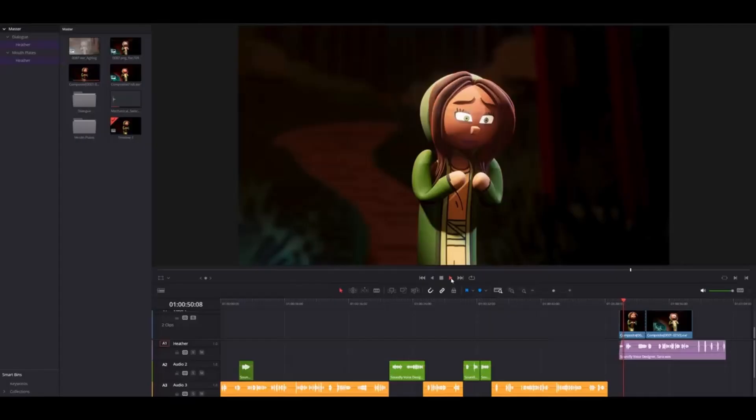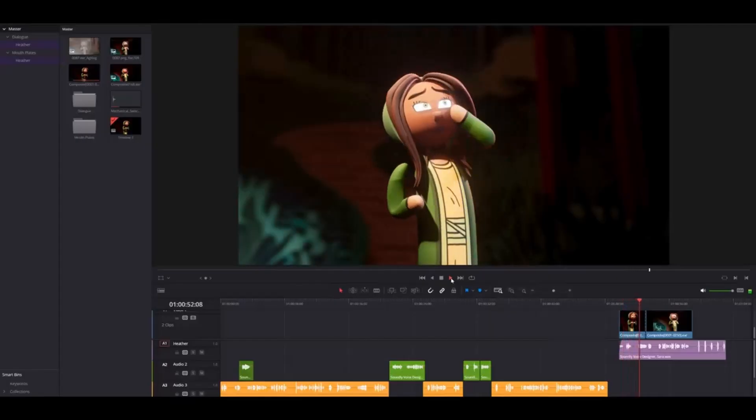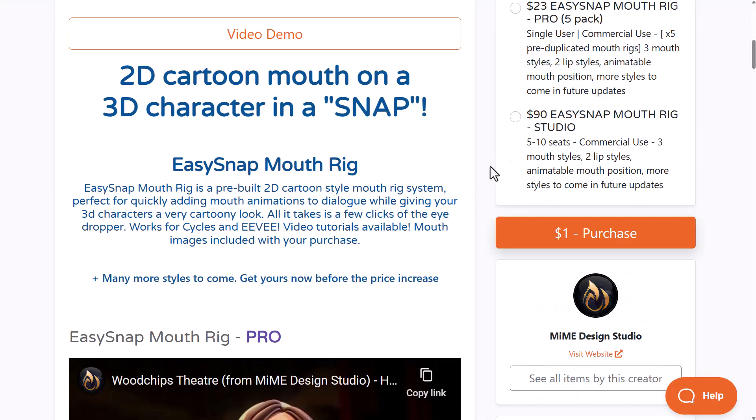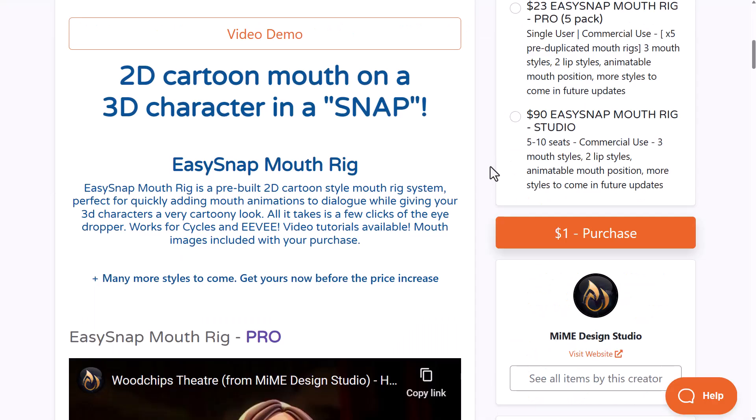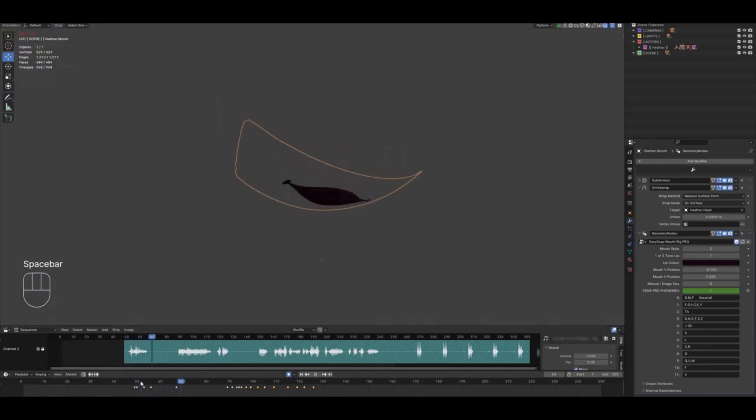Meme Design Studio has recently released the Easy Snap Mouth Rig. This is a mouth rigging system for 2D cartoon styled characters. It's perfect for quickly adding mouth animation dialogues and can work for both 2D and 3D characters alike.